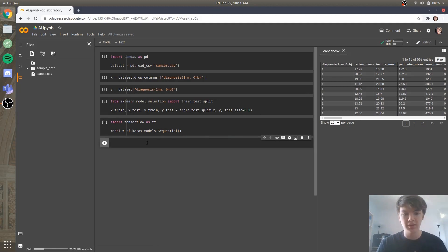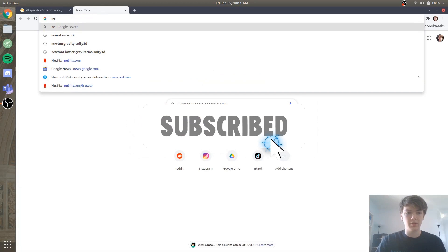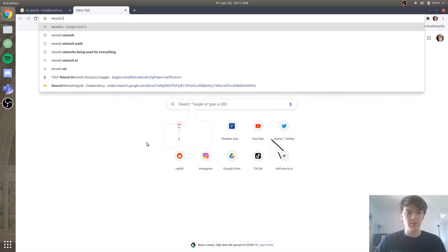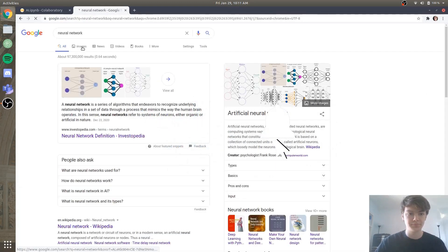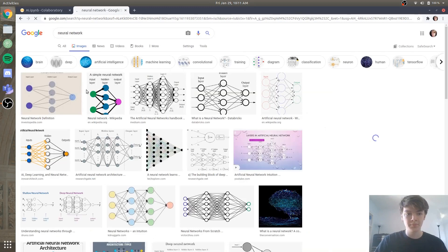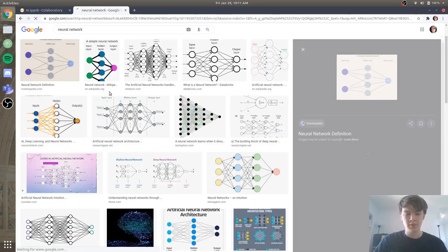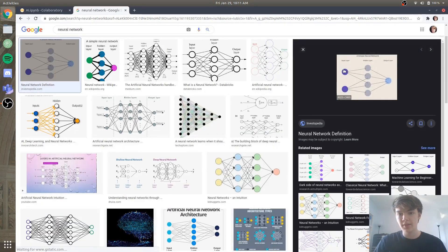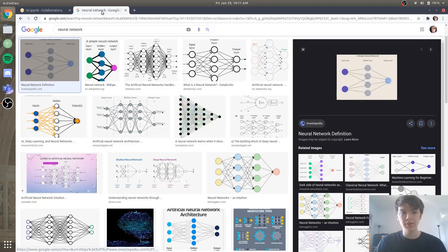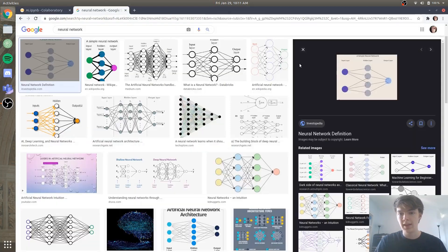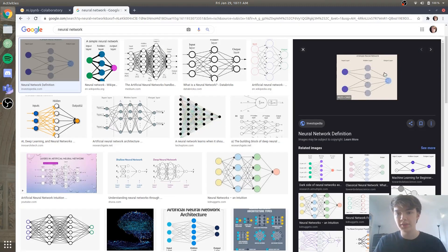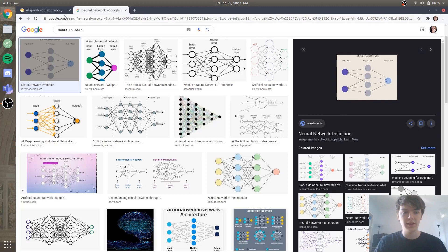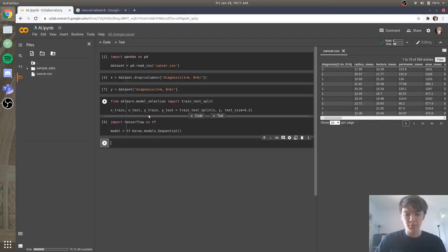Next, we need to start adding layers to our module. So if you look up a neural network, what we have here is we have an input layer, which is our X values, all the different attributes of the cancer data set. And then it goes through a hidden layer. And then finally there's an output layer, which would tell us if our tumor is malignant or benign.